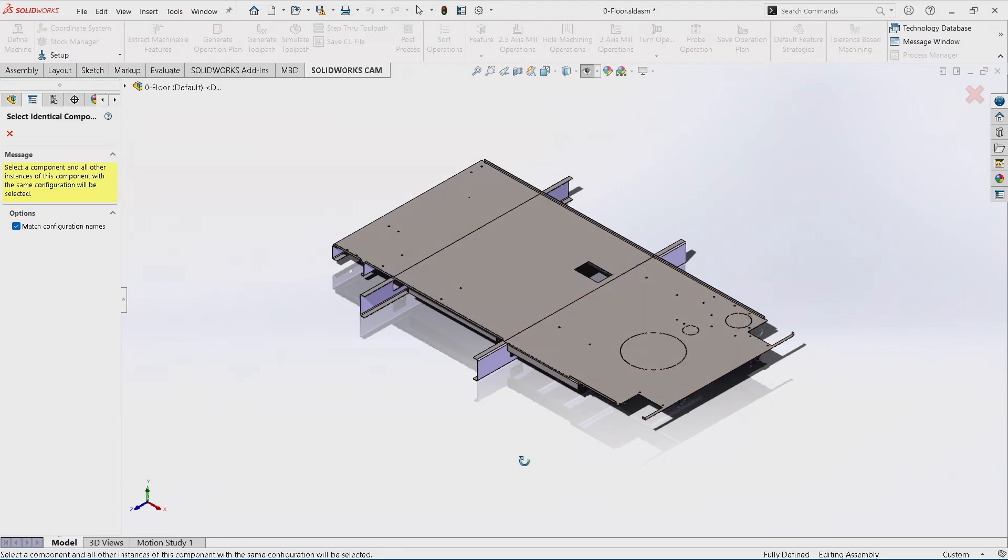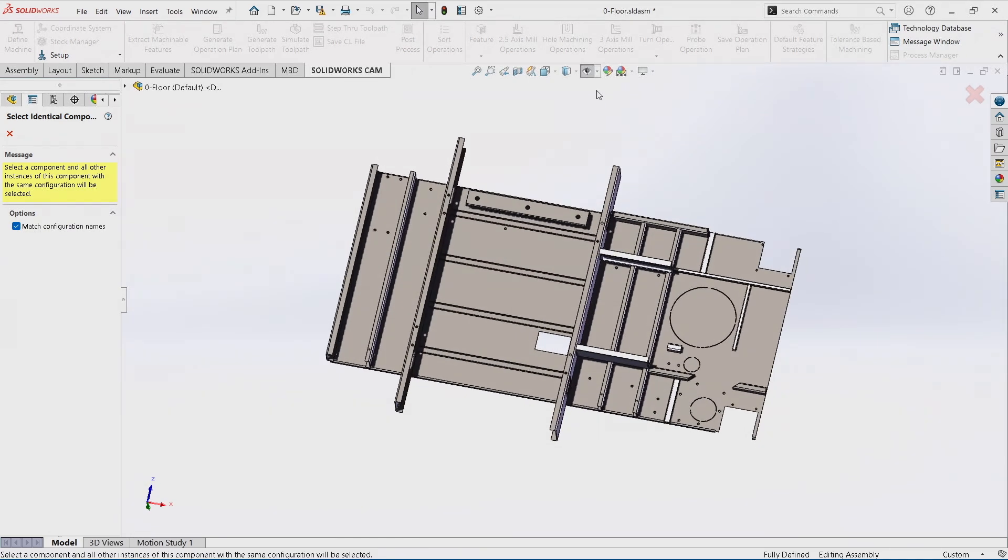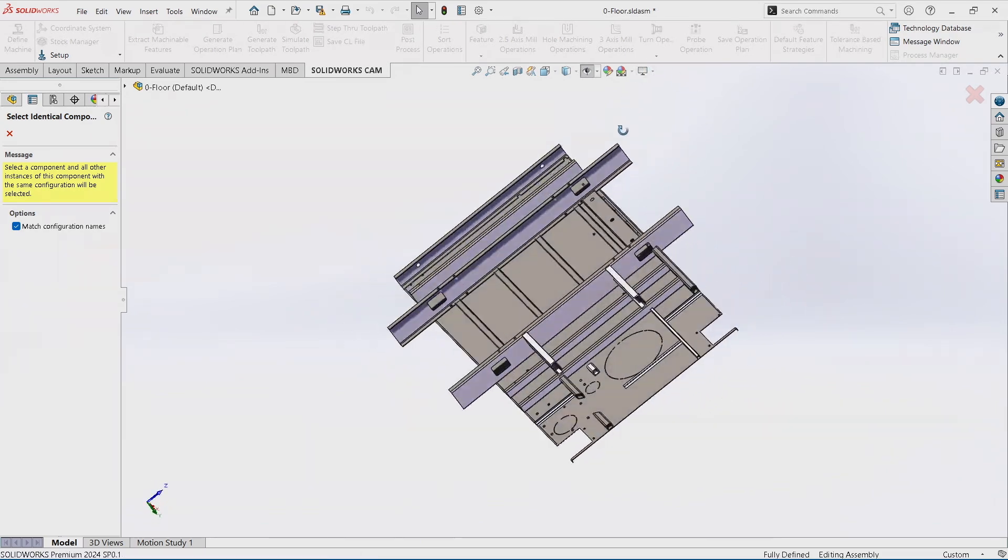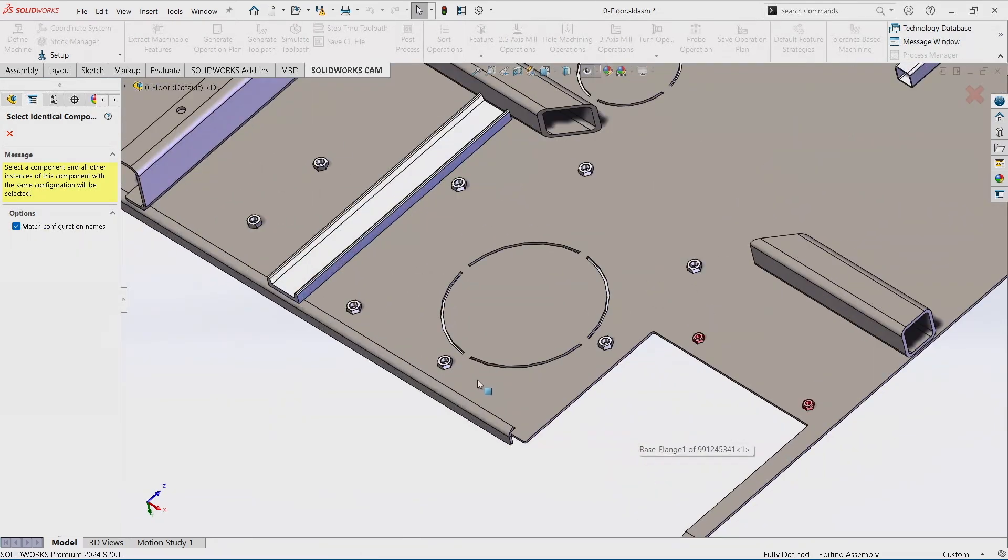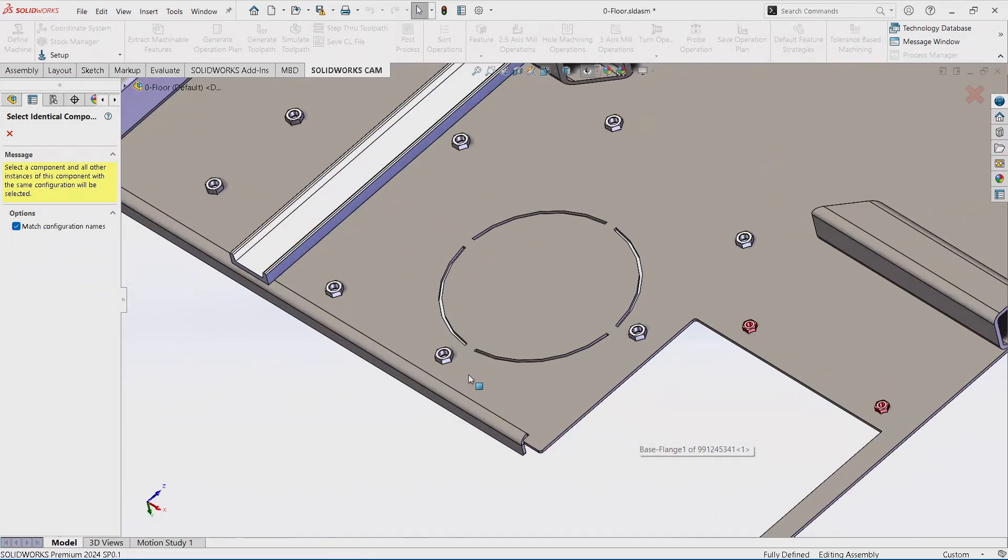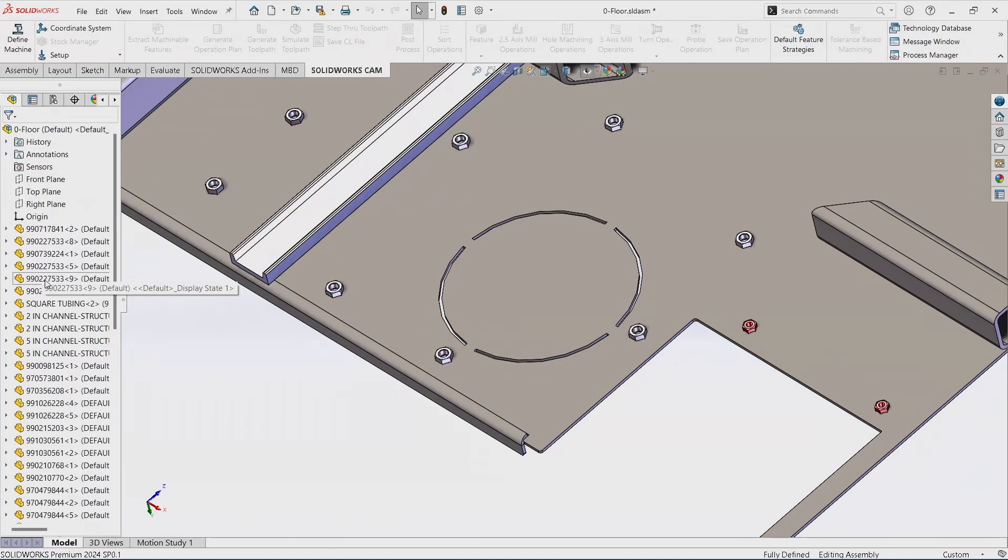On the bottom of this floor assembly, we see that there's a lot of different parts and components to it. We also see there's a lot of different weld nuts.